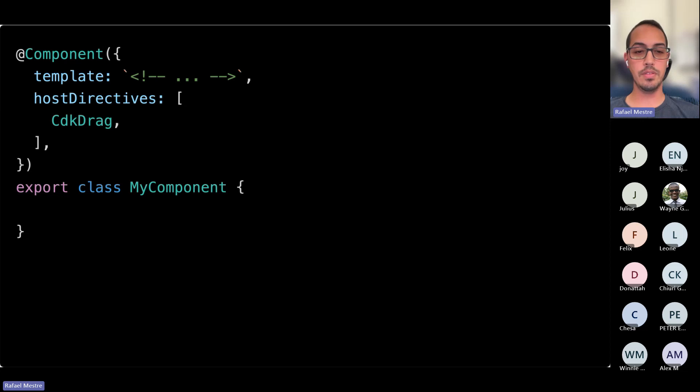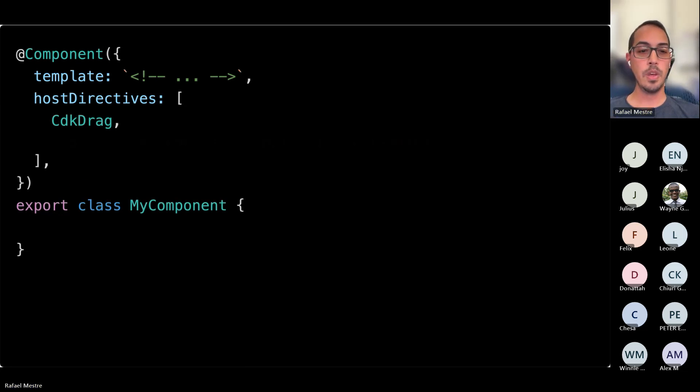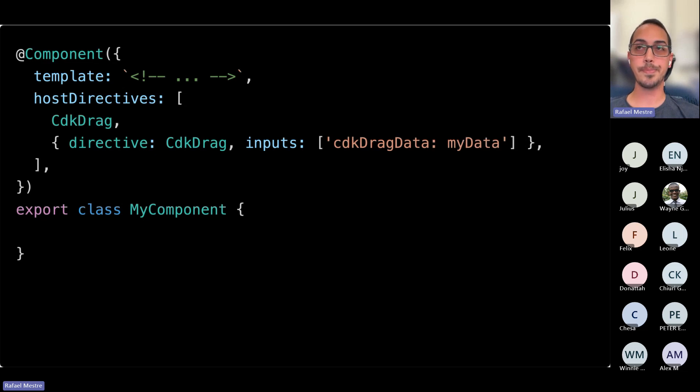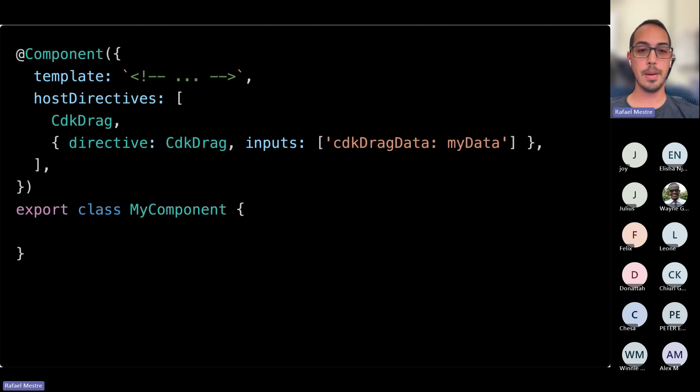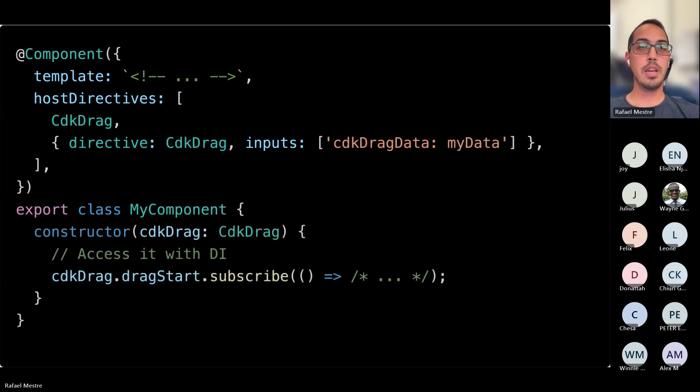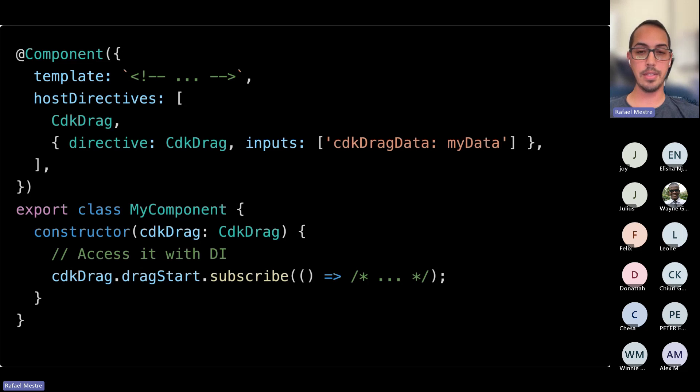Here we're applying the directive class straight on the component, so we don't need that wrapper div, and our component will be draggable. There's an alternate syntax for when we want to forward the directive's inputs or outputs, and even rename them. Here, what we're saying is, I need my component to take my data as an input and pass it into a CDK drag directive, CDK drag data input. And that all works seamlessly. You could do the same for outputs, and you could also use dependency injection to access those. So if you needed to do anything inside of the class with the directives that you've added, you can inject them and use them as needed.